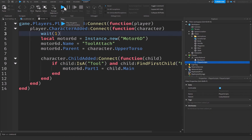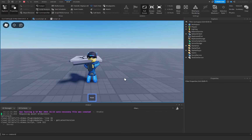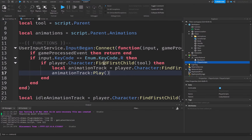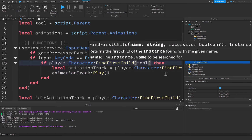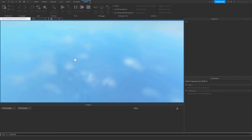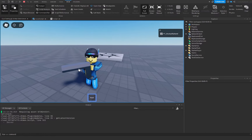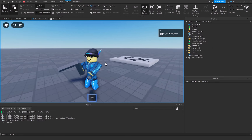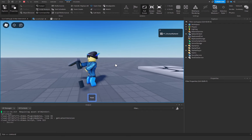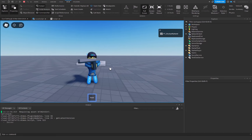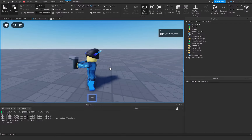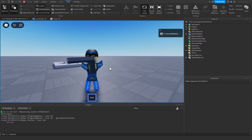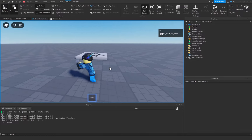Click Play and test it out. Pick up the gun and it will play the idle animation. Note: there was a small mistake — instead of `player.Character:FindFirstChild(tool)`, use `player.Character:FindFirstChild(tool.Name)`. After fixing that, equipping the tool plays the idle animation, and pressing R plays the reload animation. The animations may look slightly off depending on your avatar's proportions, but this is how you create gun animations inside of Roblox Studio. If this tutorial was helpful, please like, subscribe, and comment — it helps the channel out.